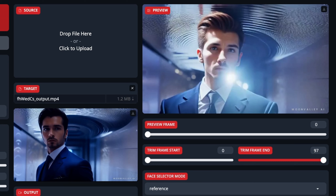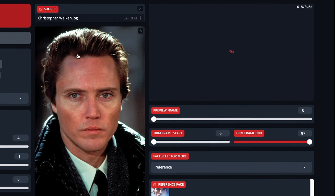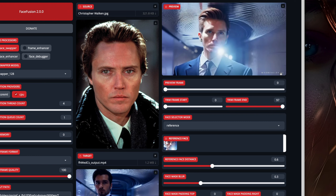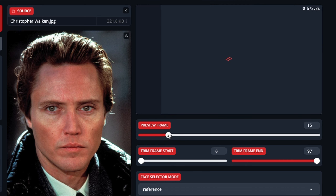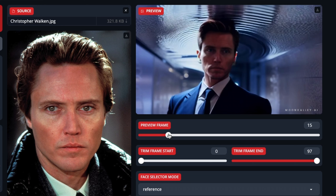Then the other part is we need a picture. Let's try Christopher Walken — a young Christopher Walken. Just to start off, there's the preview frame, and below that you can see trim frame start and end. That's where you can choose which part of the video you want to actually render out. But the preview frame is just to show you which part of the video will show up in the preview above. Move that around and you can see it's definitely starting to look a little bit more like Christopher Walken.